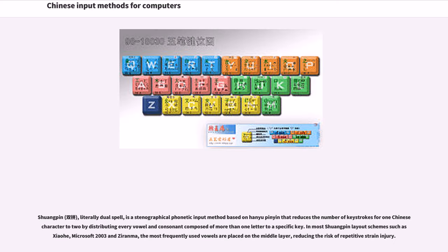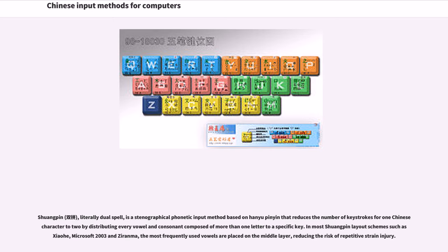Shuangpin, literally dual spell, is a stenographical phonetic input method based on Hanyu Pinyin that reduces the number of keystrokes for one Chinese character to two by distributing every vowel and consonant composed of more than one letter to a specific key. In most Shuangpin layout schemes such as Xiaohe, Microsoft 2003, and Ziranma, the most frequently used vowels are placed on the middle layer, reducing the risk of repetitive strain injury.